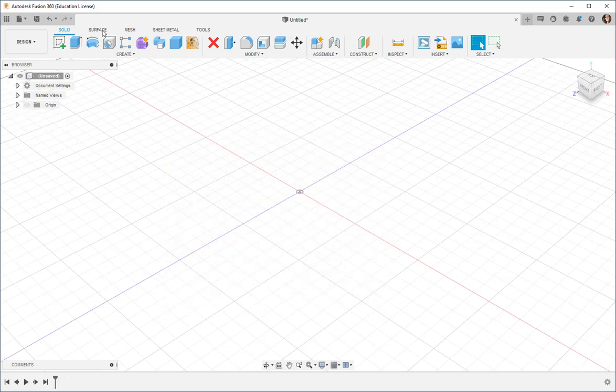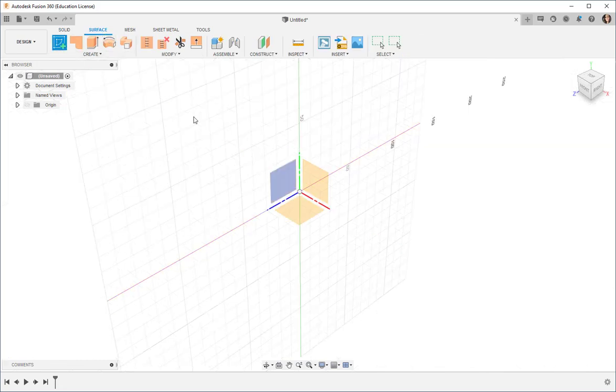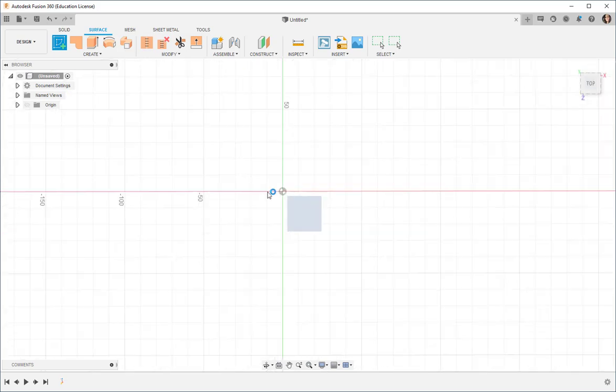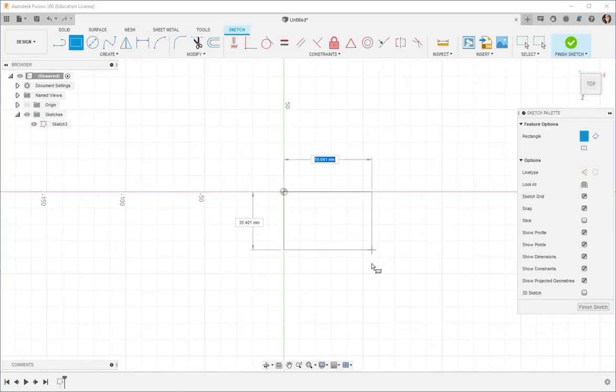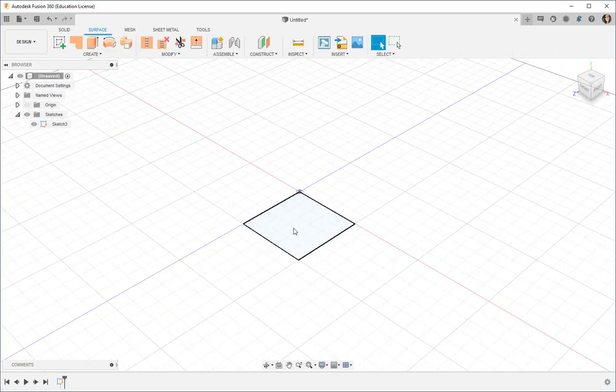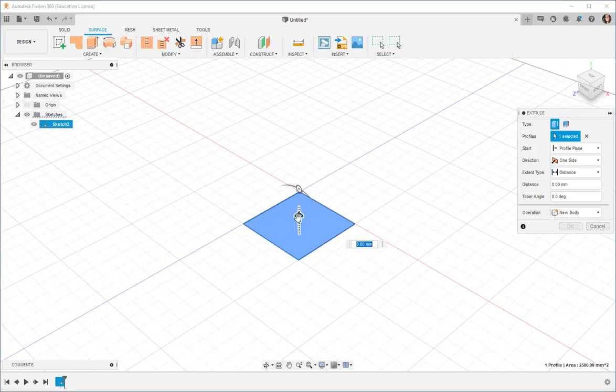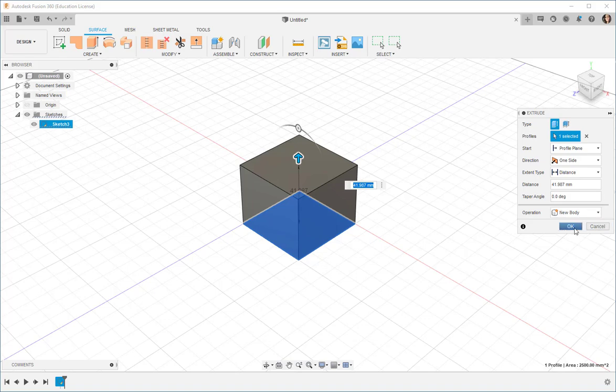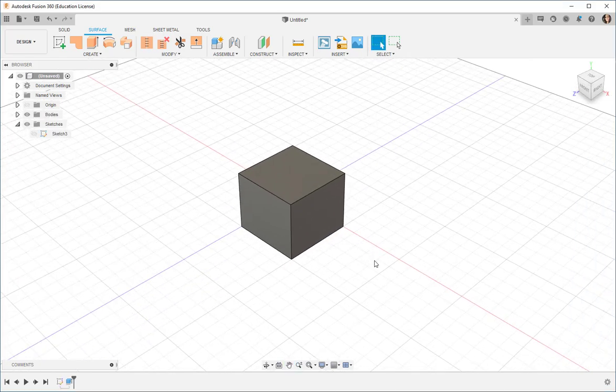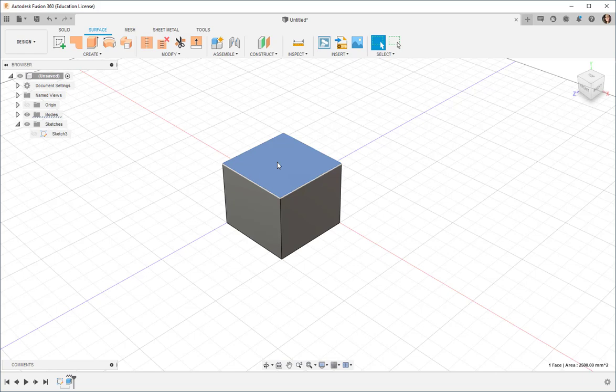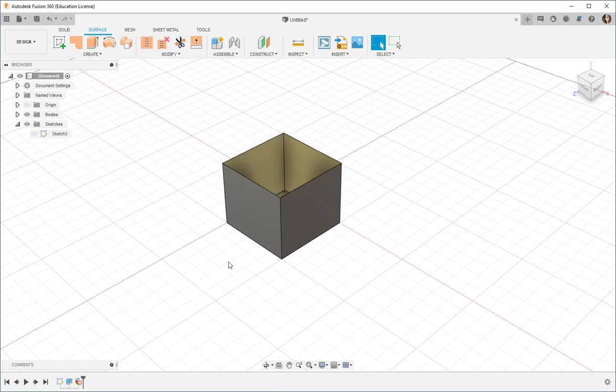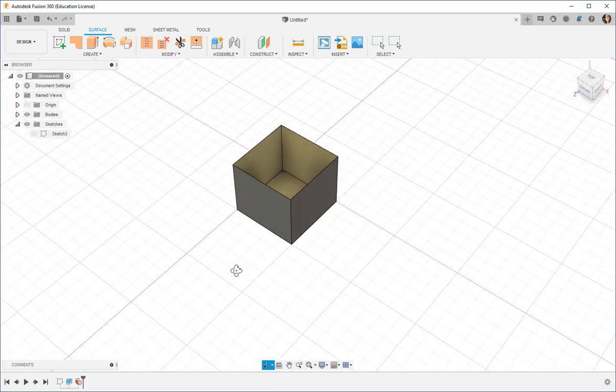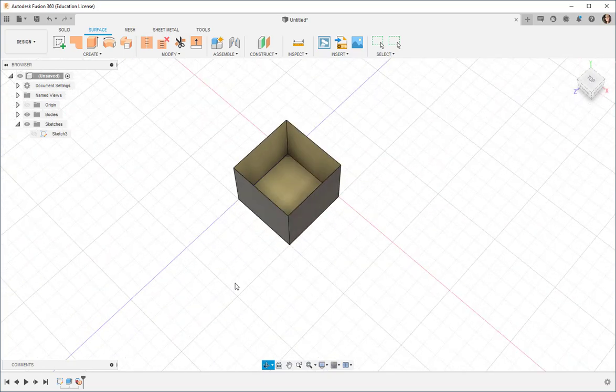Then there is surface modeling. Let's make a sketch. Press pull it up and it's hollow. As you can see when I select, right-click, delete, and there it is.